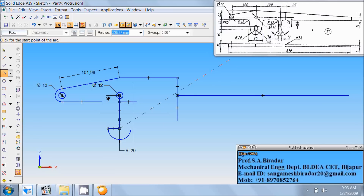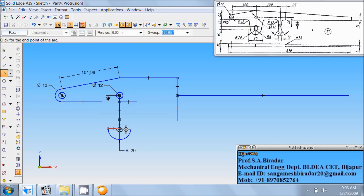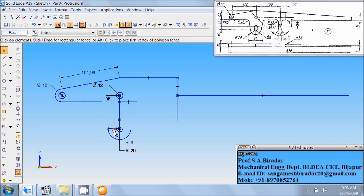Again take arc by center. Center point of the arc is this. Enter radius as 6. Click on this horizontal line as starting point of the arc. Sweep in this direction, tilt to the sweep angle as 180. Then use select tool. Select and delete this horizontal line.